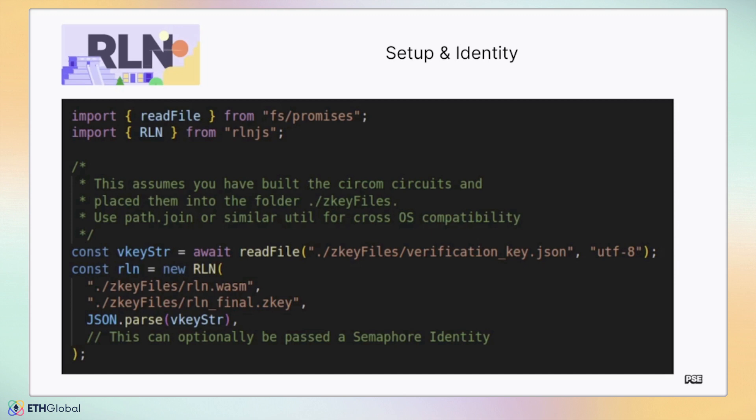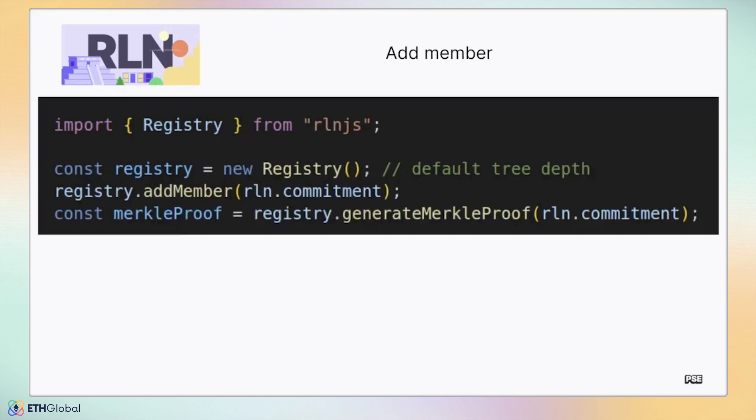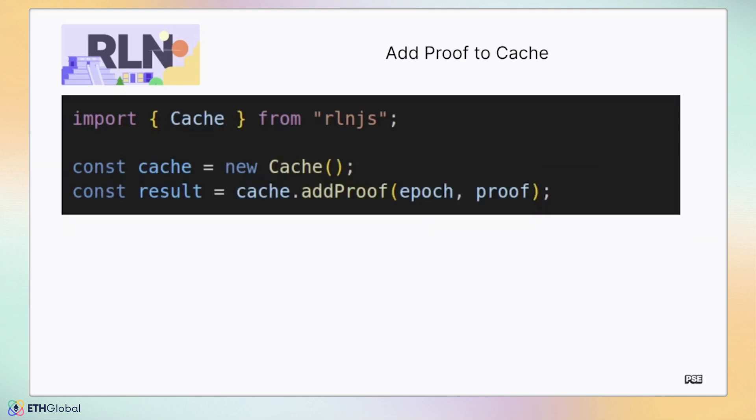Like Unirep, RLN is built on top of semaphore to provide anonymous identities within a group. Here, the initial RLN.js object is constructed and builds its own semaphore identity. However, you could supply an existing one should you desire. The RLN identity must be added to the semaphore group, just as with vanilla semaphore, to leverage signaling via inclusion proofs. Once an identity is inside the group, you can begin sending messages. These messages are sent with signaling proofs. These proofs are added to the RLN cache, and this cache is responsible for tracking messages per epoch.